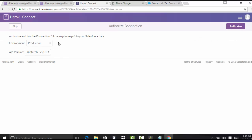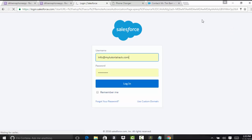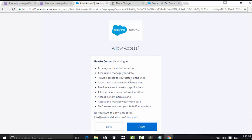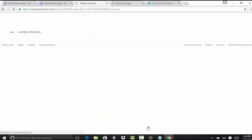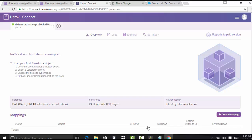It then asks you to authorize, so we're going to authorize this application to your Salesforce data. Click on the authorize button. It asks you to log into your Salesforce, so we log into our Salesforce account and grant complete access. Now we have established that connection, telling the app it is ready to access data from Salesforce.